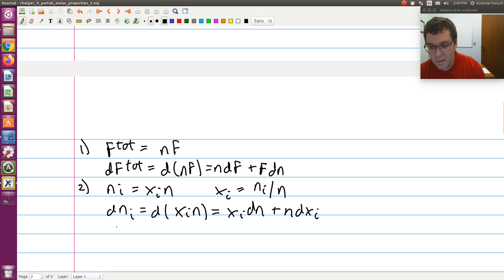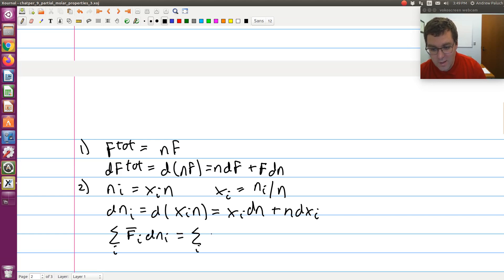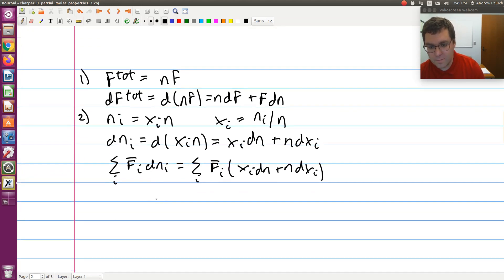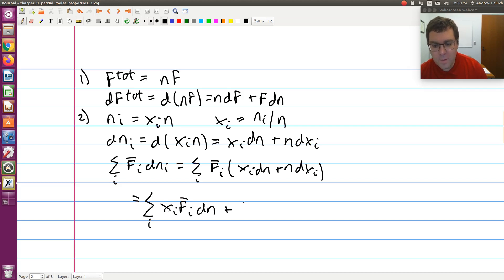Substituting this into the last sum term, the sum over i of f̄_i dn_i can be equivalently written as the sum over i of f̄_i times (x_i dn + n dx_i), which breaks into two sums: sum over i of x_i f̄_i dn, plus sum over i of n f̄_i dx_i.